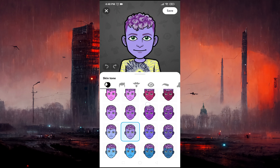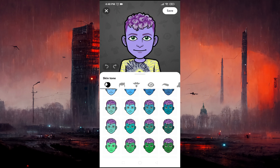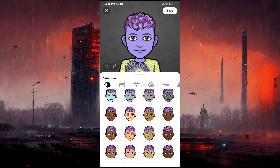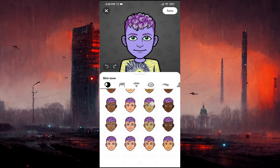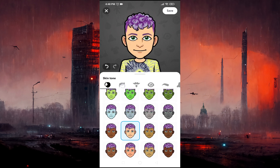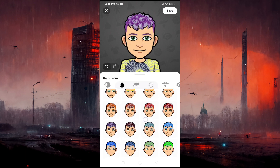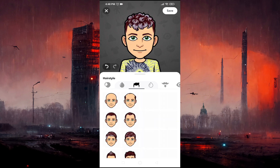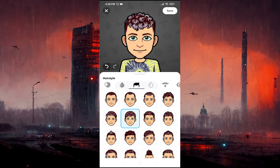Here you can choose the face color of My AI, and you can also choose the hair color and the hairstyle of your My AI chat.